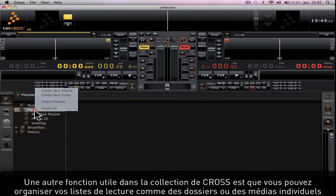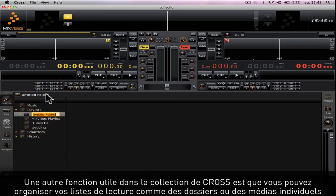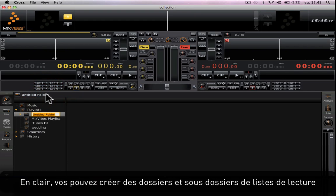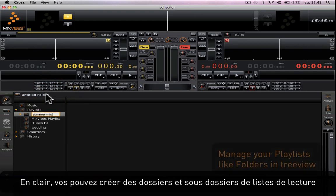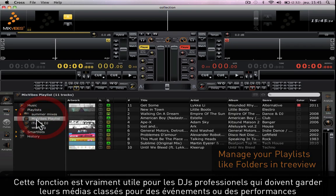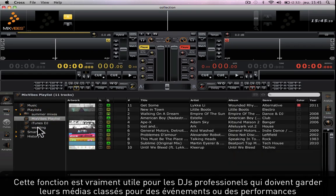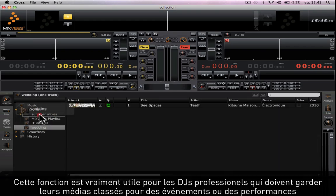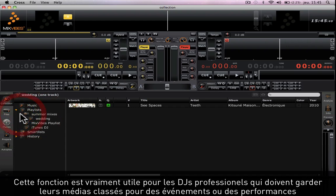Another great feature about playlists is that you can organize them like individual folders or media. Basically, you can create folders and subfolders of playlists to organize them better. This function is extremely helpful for professional DJs who need to keep their music well organized for events or professional performances.